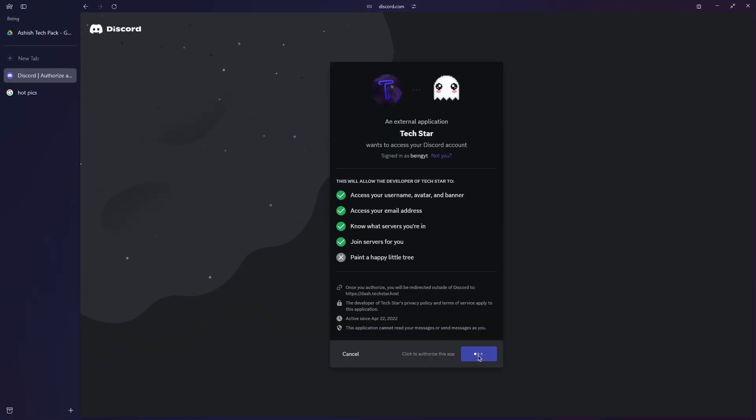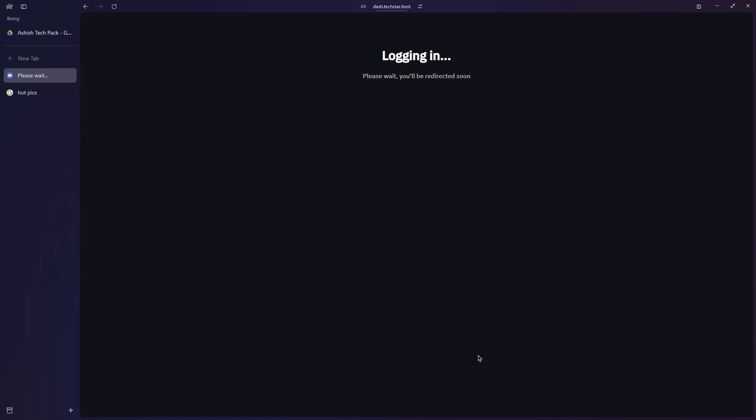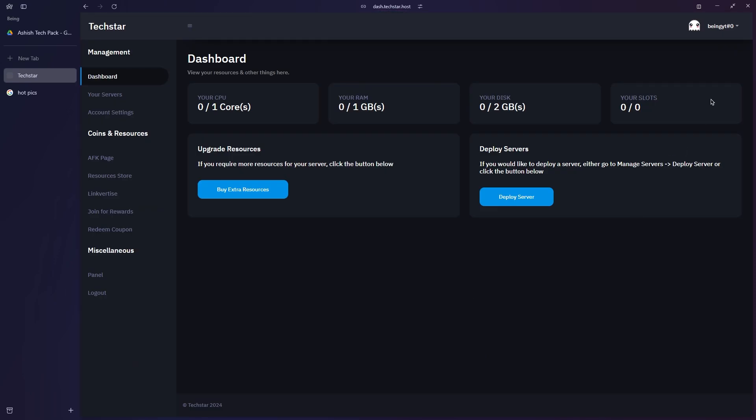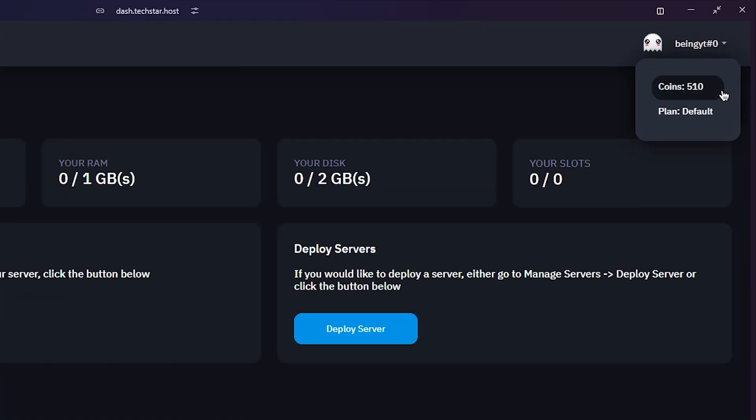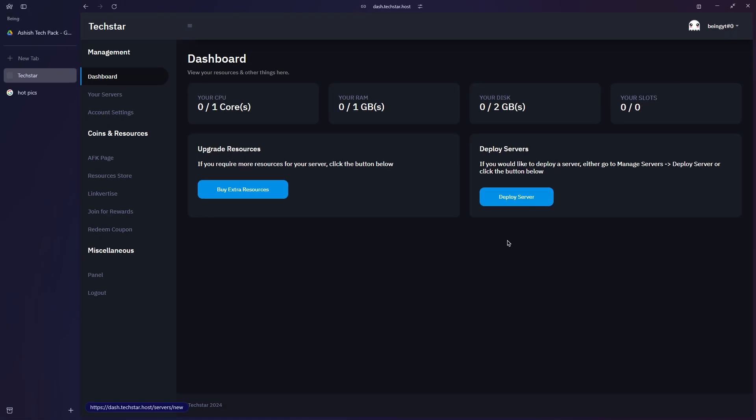From there, you can either click join server to enter their server yourself, or choose claim reward which will prompt you to authorize your account and automatically join the server for you. Now if you check your credits, you will receive 500 credits that you can use to buy a server slot.